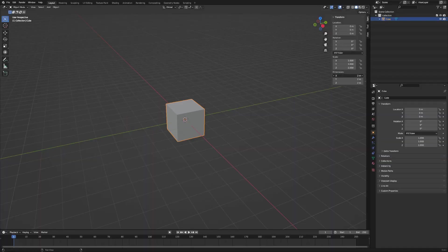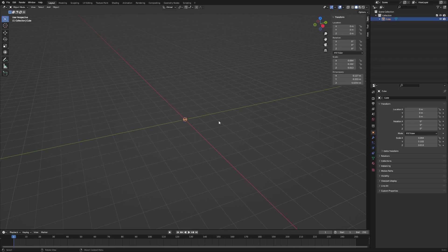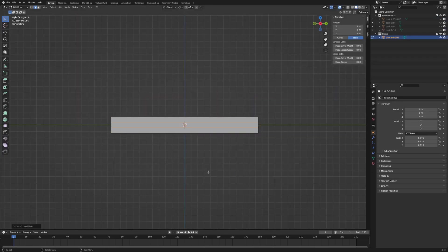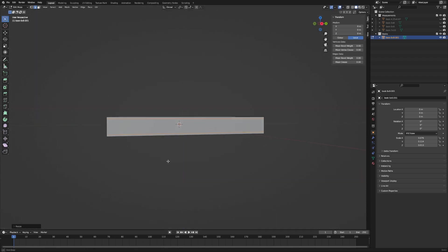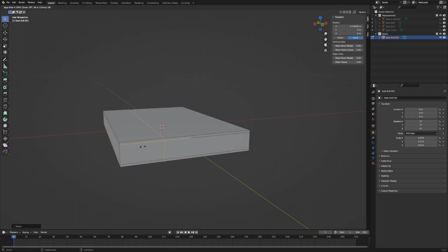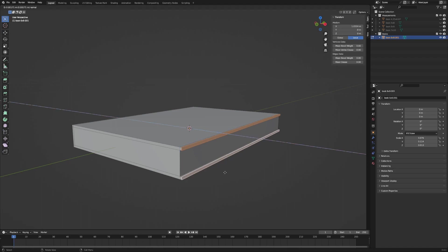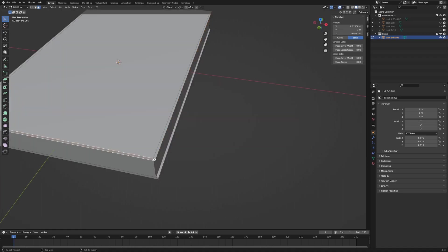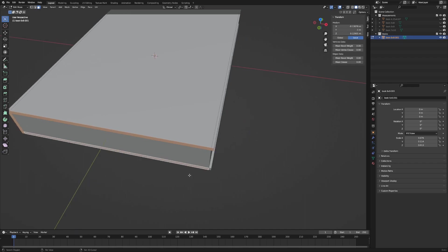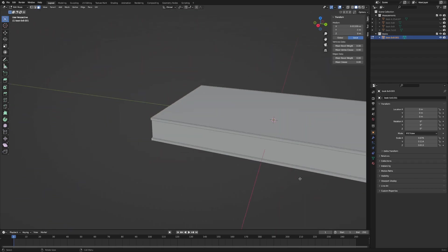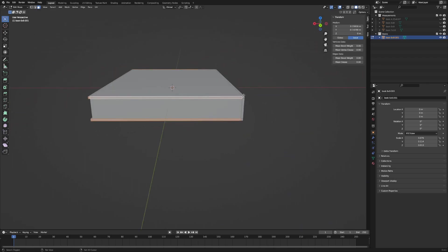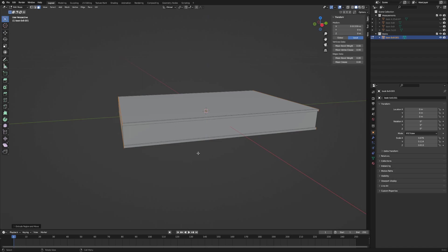So I started this project by opening up Blender and modeling a single book. My approach is going to be to model one book, get it pretty good, and then duplicate that book to create various stacks of books in different configurations that can go together as a set. I'm going to model the overall shape of the book and try to get it looking pretty nice without overdoing it on the amount of geometry that I'm using to create this book.